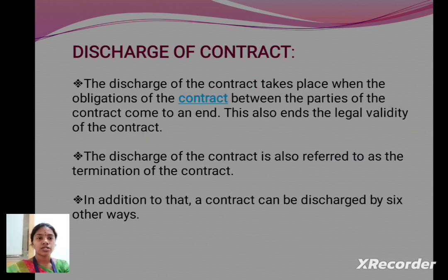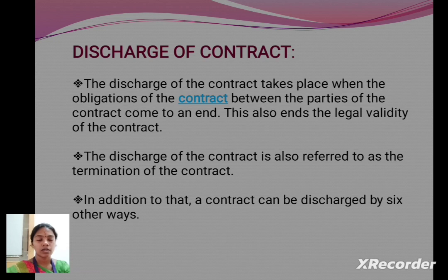The discharge of contract takes place when the obligations of the contract between the parties of the contract comes to an end. This also ends the legal validity of the contract. The discharge of the contract is also referred to as the termination of the contract.